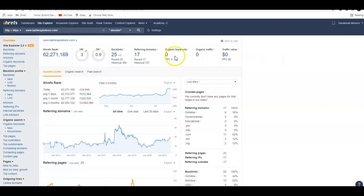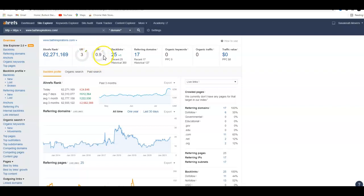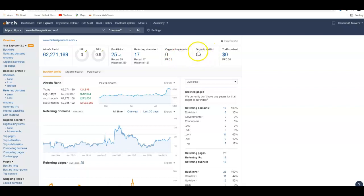So your UR rating is 3, which is really, really low. That's 0 out of 100. That's how Google trusts you, is 3%. Domain rating is what kind of power your website has. You have a 0.9, which is below 1%, so that's really low. You have 25 backlinks coming from 17 websites. You have no organic keywords showing up on your search and no traffic whatsoever.